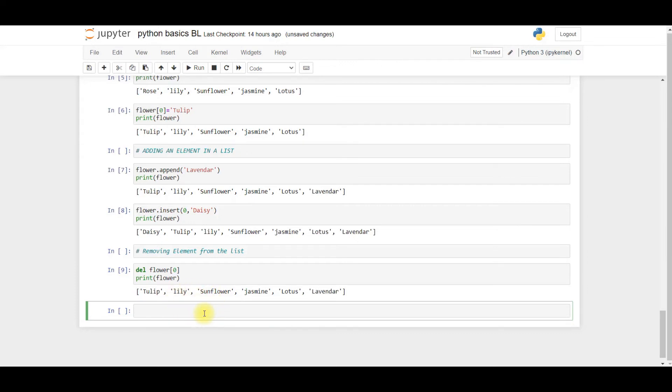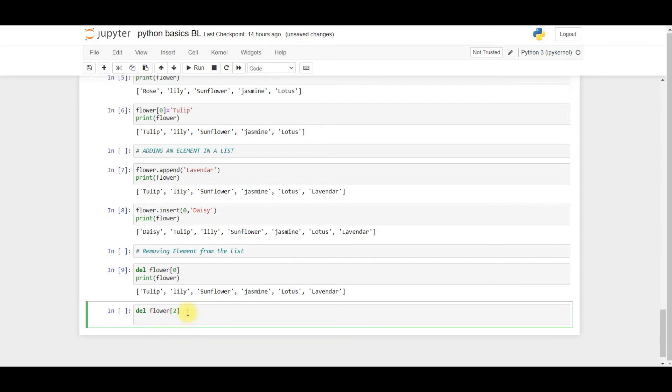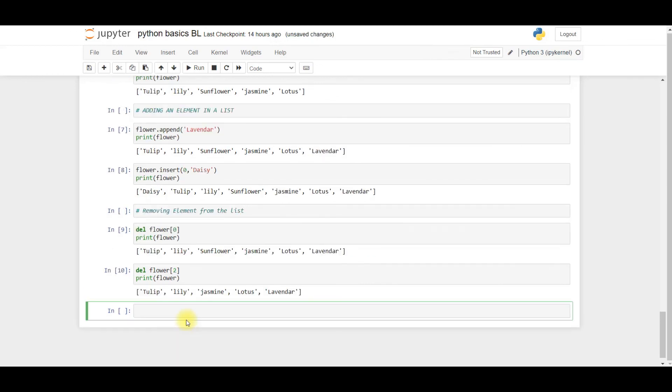Type shift plus enter. In this case you'll find that the sunflower element has been removed. So this is one way of removing the element from the list.